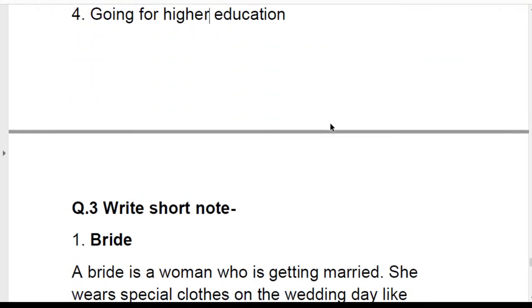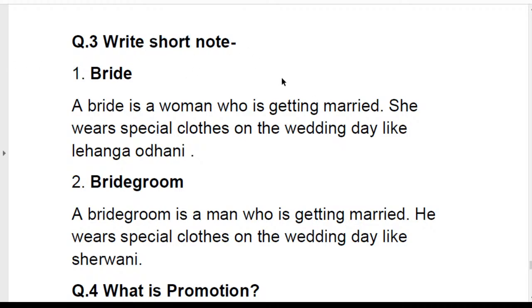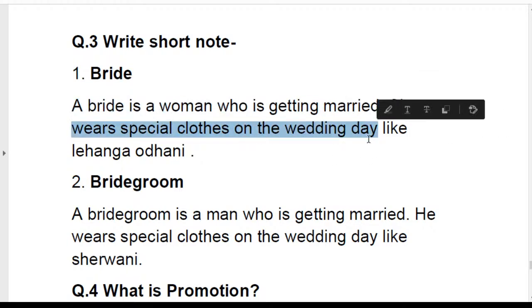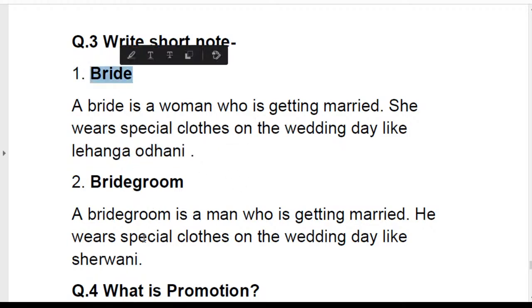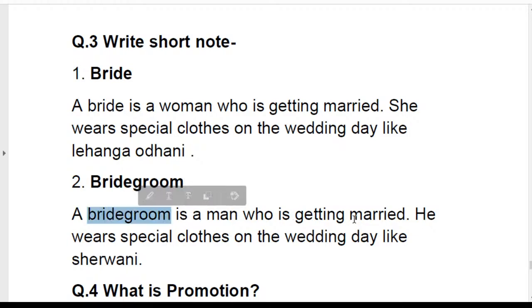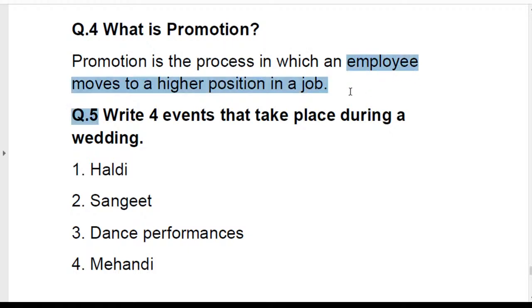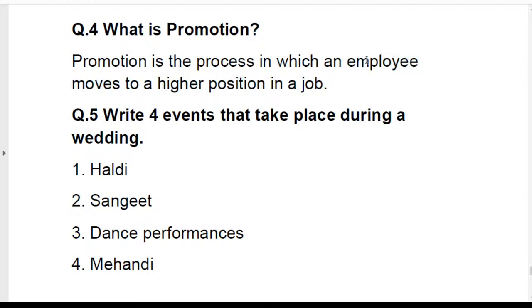Write a short note on bride and bridegroom. A bride is a woman who is getting married and wears special clothes like a lehenga on the wedding day. A bridegroom is a man who is getting married and wears special clothes like a sherwani on the wedding day. Promotion: promotion is the process in which an employee moves to a higher position in a job.